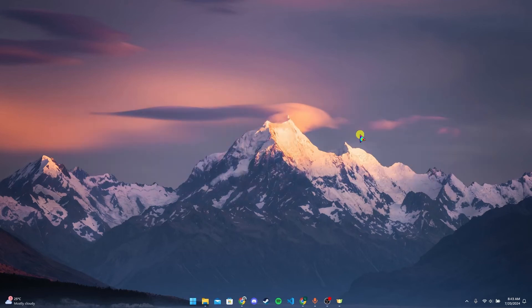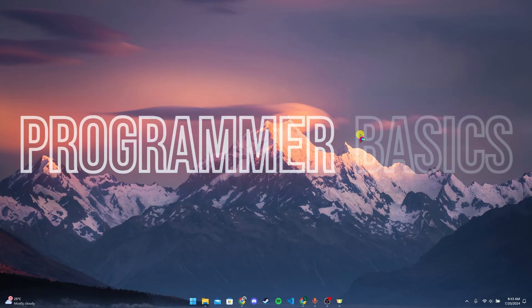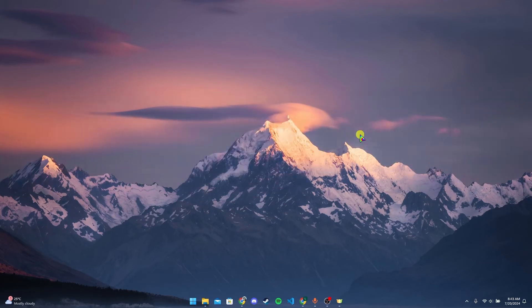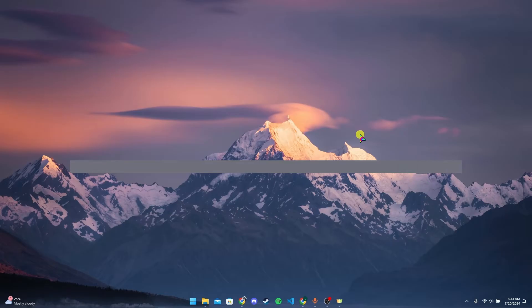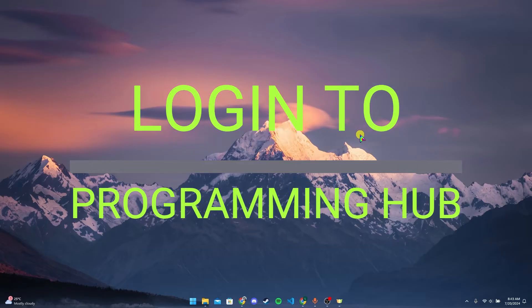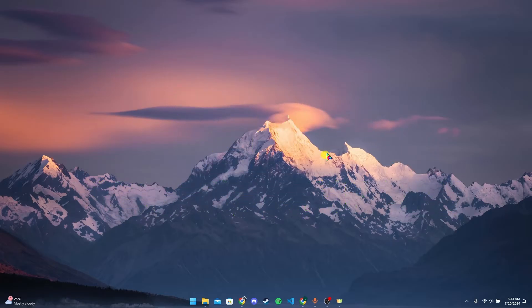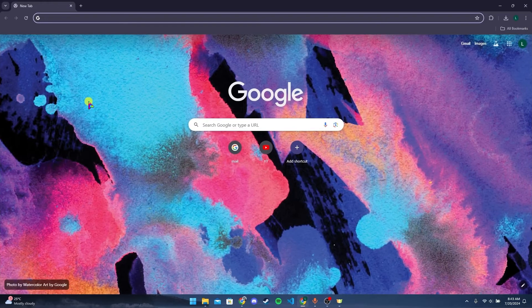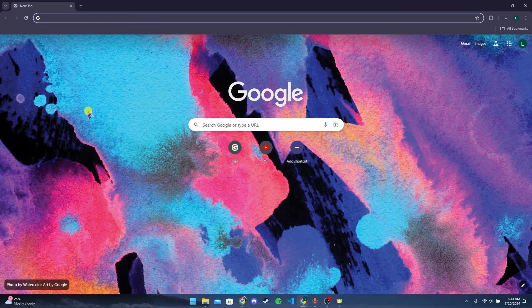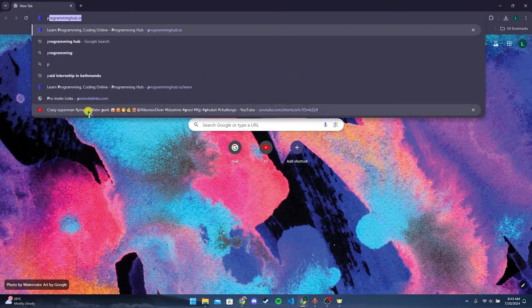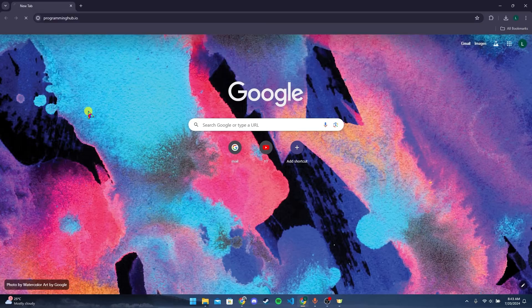Hey, welcome back to another video of Programming Basics. In this video we are going to learn how to log in to your Programming Hub account. First of all, open up your preferred web browser. Now, at the address bar, type in programminghub.io and click on Enter.